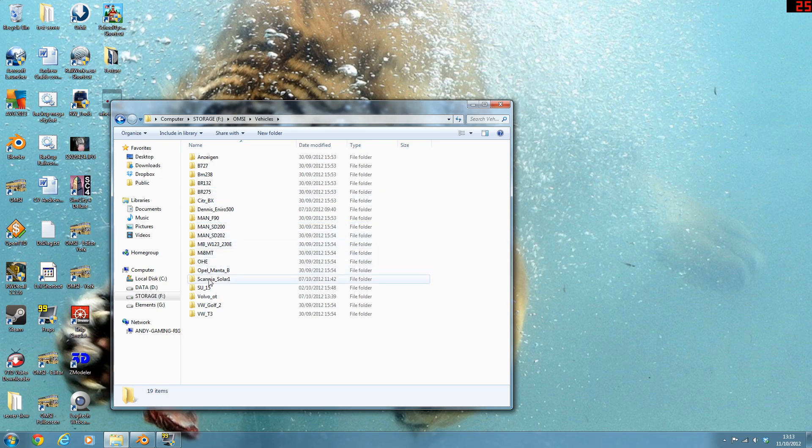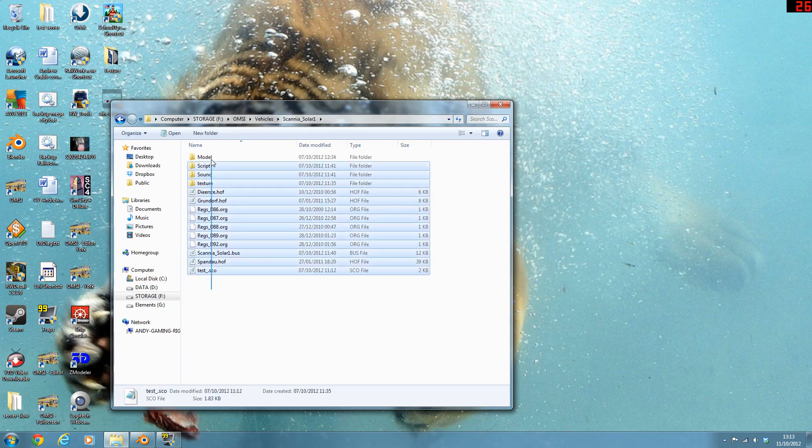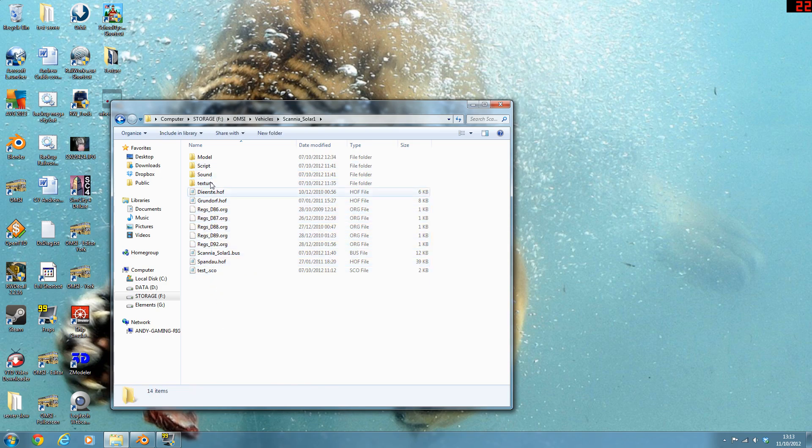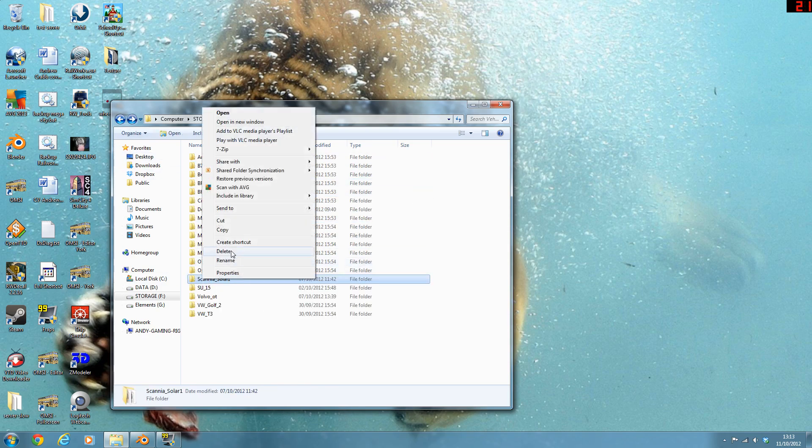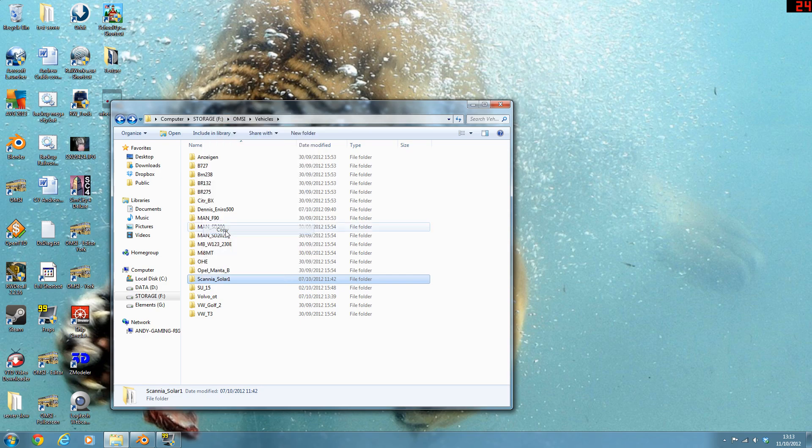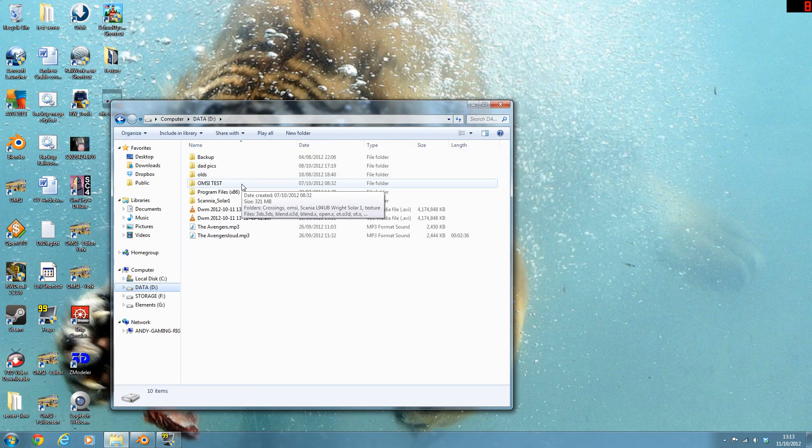For this, I'm just going to copy the solar scanner one. As you can see, you need this folder structure. So just copy the whole folder like that. It's up to you.